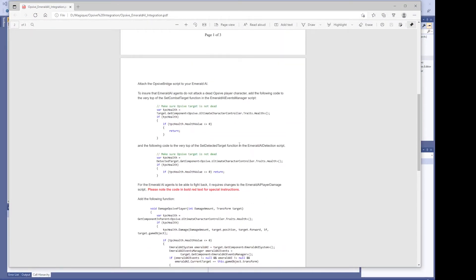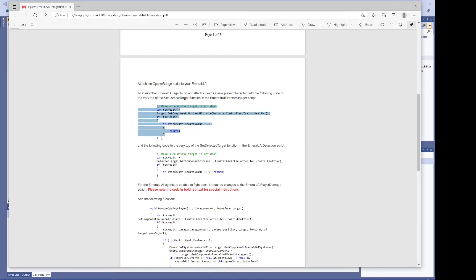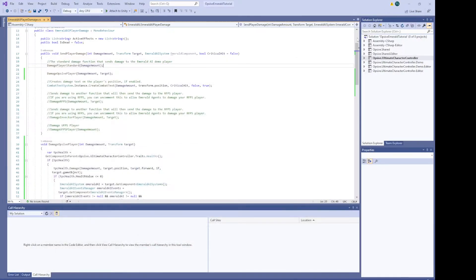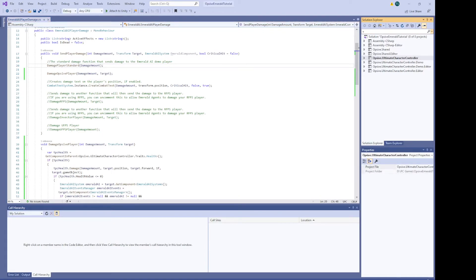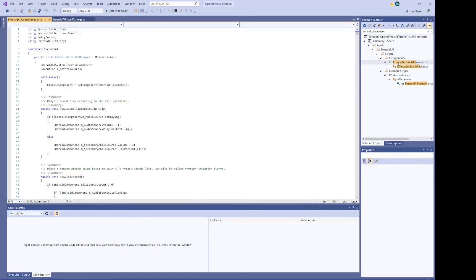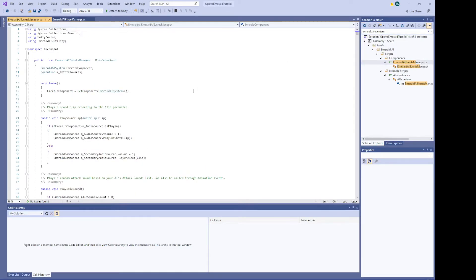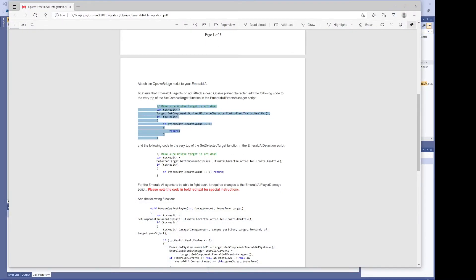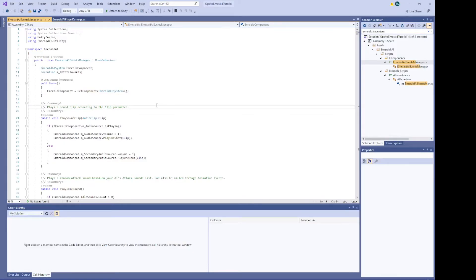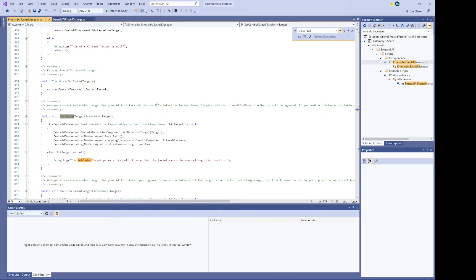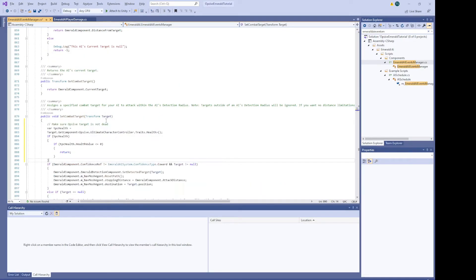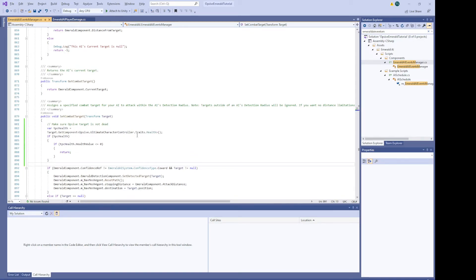Okay. Also back to the integration guide. We do need to make some changes to Emerald AI so it doesn't attack a dead Opsif character. So we'll copy this code. Come on highlight. There we go. And we're going to go to the Emerald AI Events Manager script. So let's find that. Okay. And we're looking for the Set Combat Target function. There it is. And we're going to just paste this right at the top of this function. Save that.